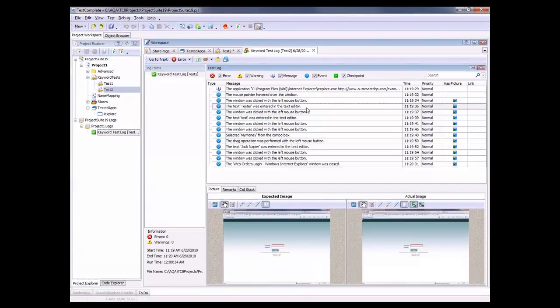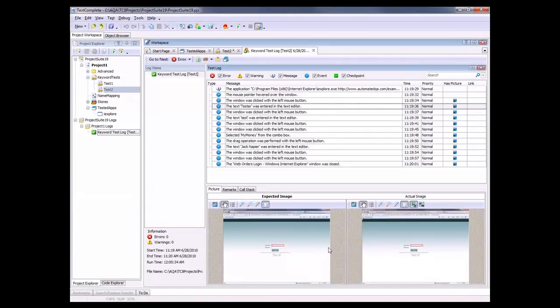This line right here is telling us that we typed the word text into a particular field on screen. And you can see down here, in the bottom part of the panel, you can actually see a picture of what was going on at runtime. This image on the left is what we were expecting to see in the application, and the image on the right is what we actually saw.